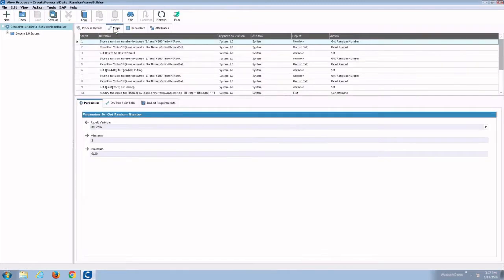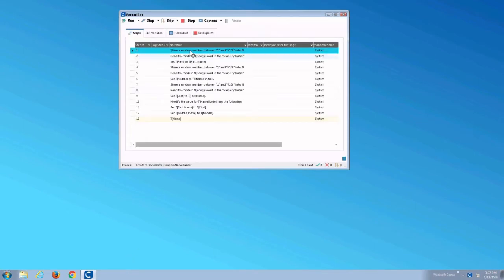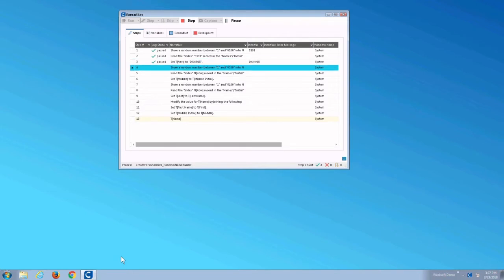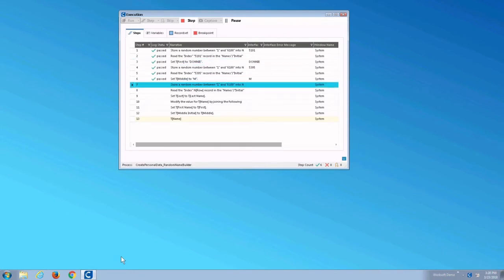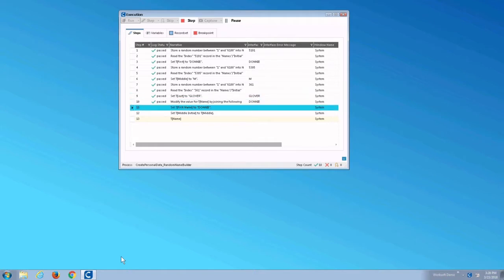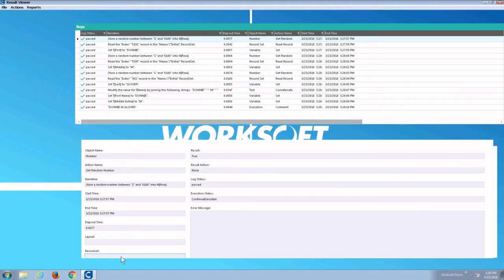Using WorkSoft's step-by-step process, we simply run a process that says I want to create a random name. It's going to go in and store a random number — in this case between 1 and 6100. It's going to choose a random first, middle, and last name from our database, and it's going to come up with a name at the very end.